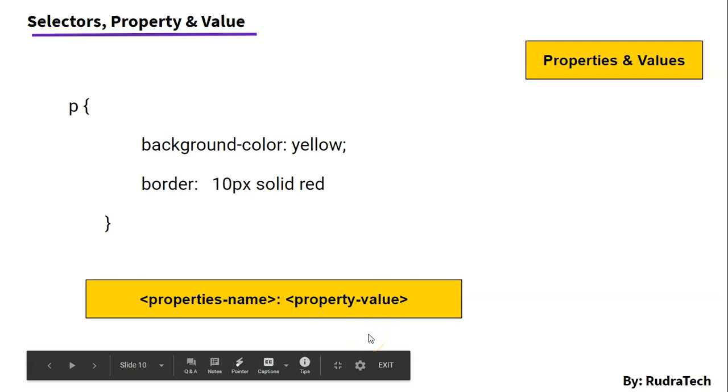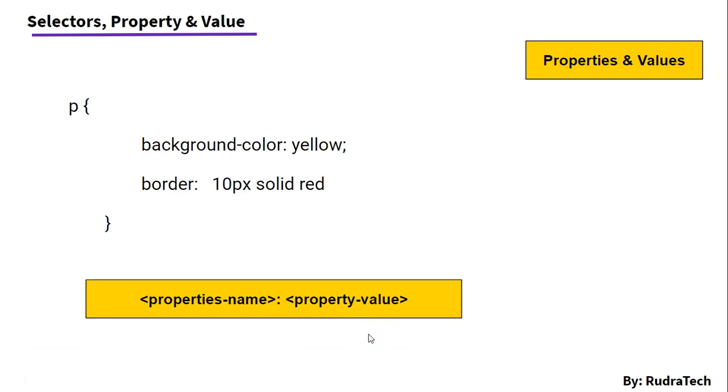So, this will help us to specify what will be changed for the given HTML element. It can be color, font, folder, background, position.